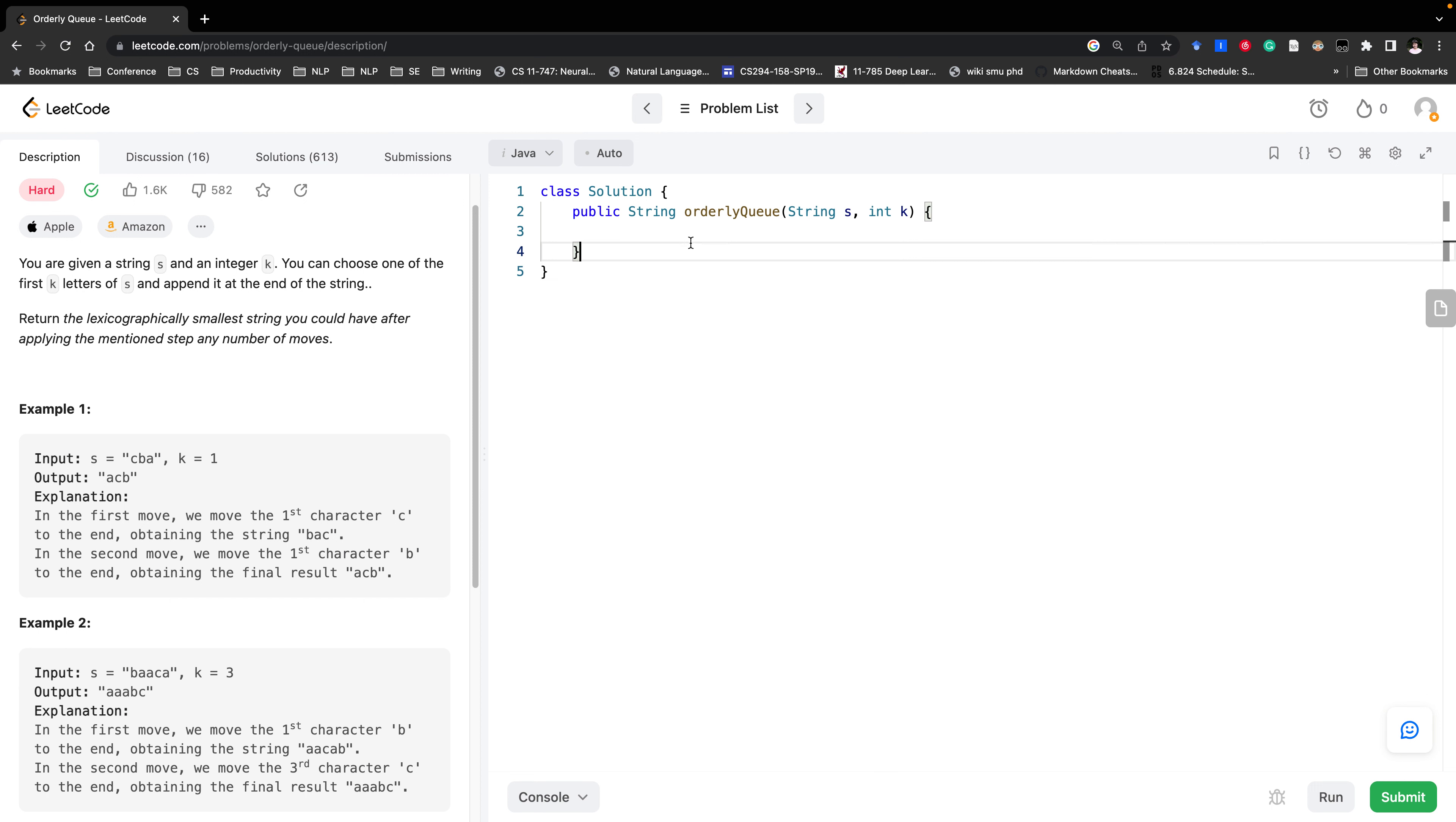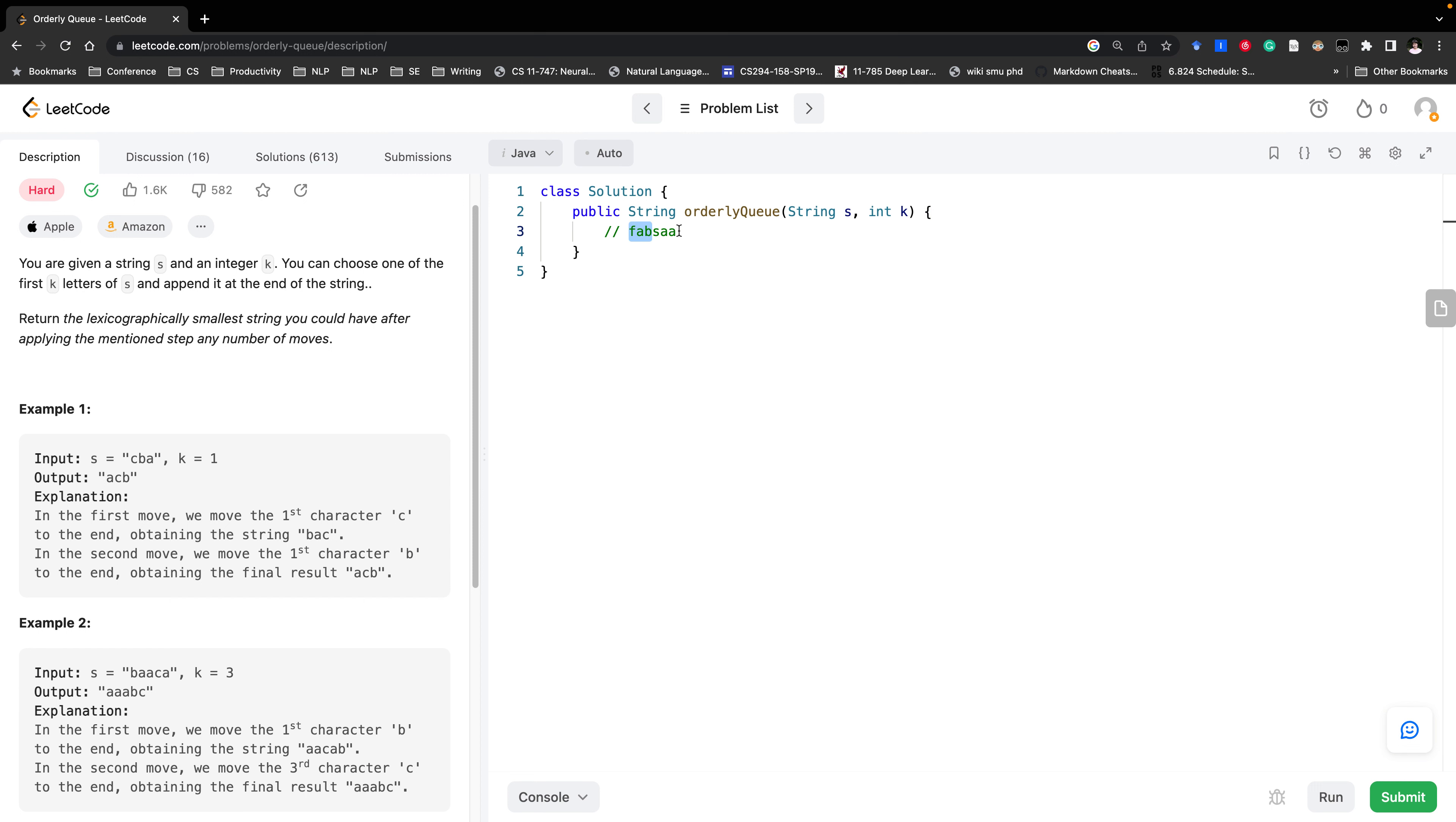Because for example if we have some string then it would look like this. So what's the smallest one would be you need to append all of these things to the end right. So only if we try every possibility we will know what is the smallest string. So when k equal to one we just